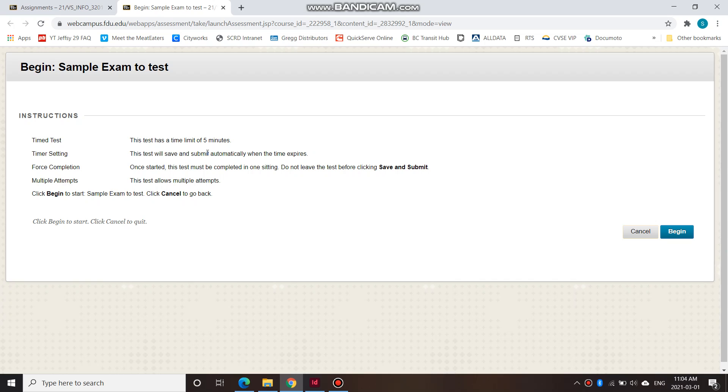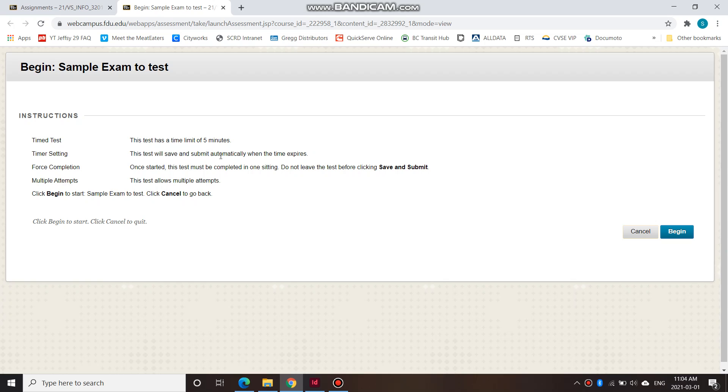Same as your real midterm exam on Thursday, you will have 90 minutes to work on the exam, and if you take longer than that, whatever you have done so far, the exam will be automatically saved and then submitted. So you do not have more than 90 minutes, no matter what you do.